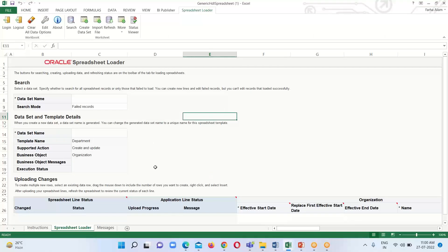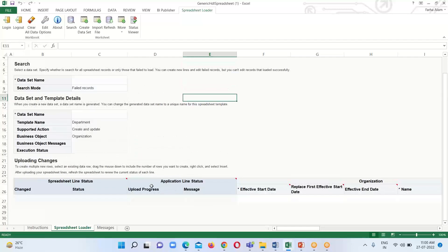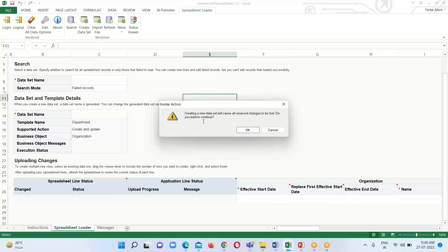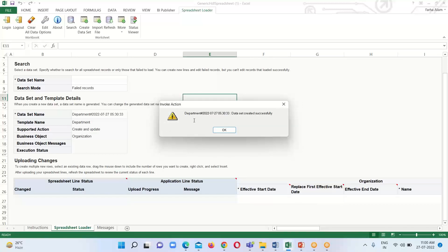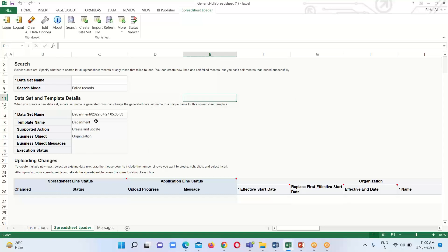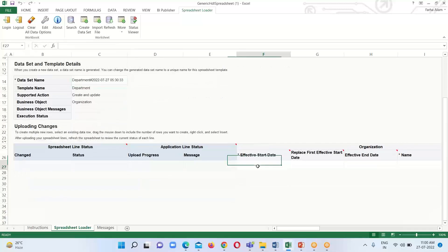Here we can see our spreadsheet. Before creating the department entries, we first have to create a data set. Click on the Create Data Set option. It will ask: 'Creating a new data set will cause unsaved changes to be lost. Do you want to continue?' Click OK. We get confirmation that the data set was created successfully, and the data set name is visible.